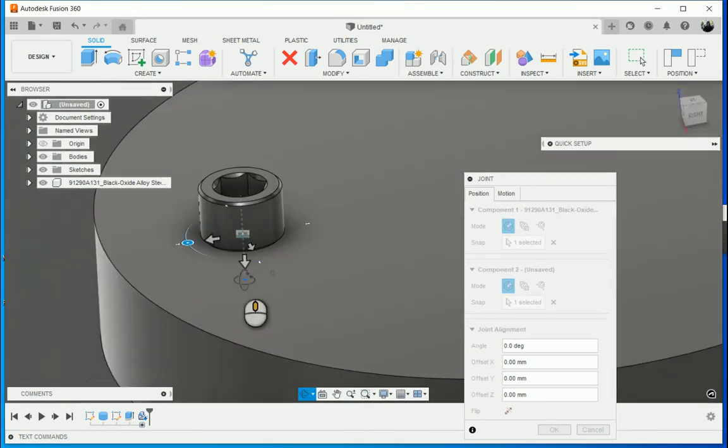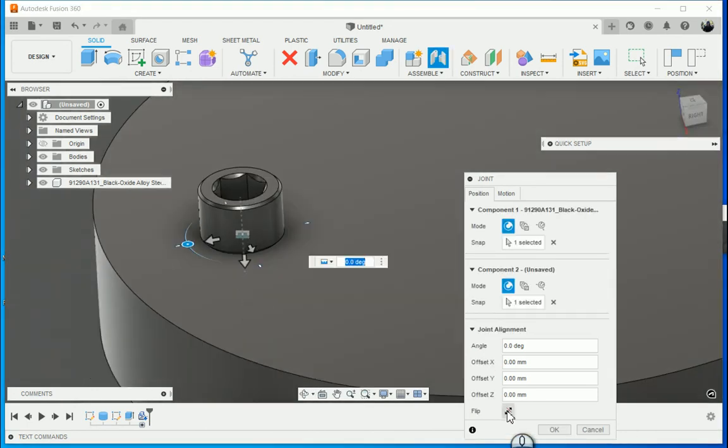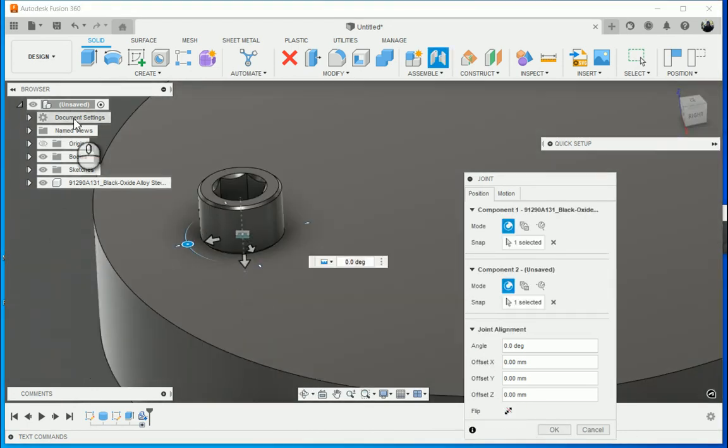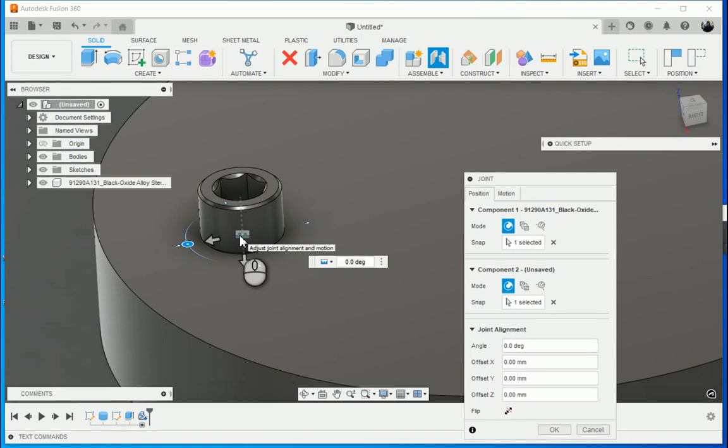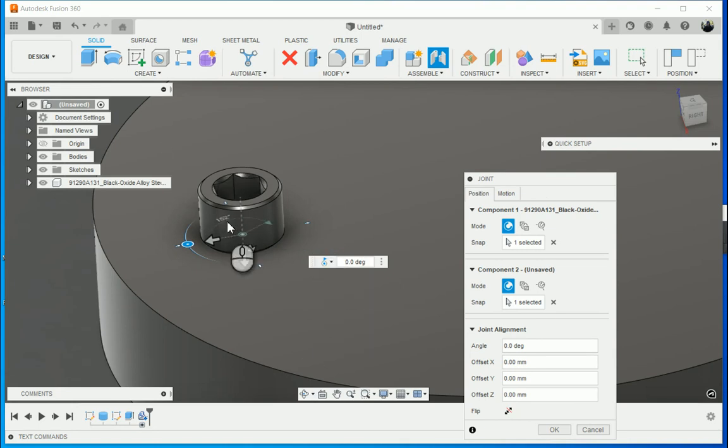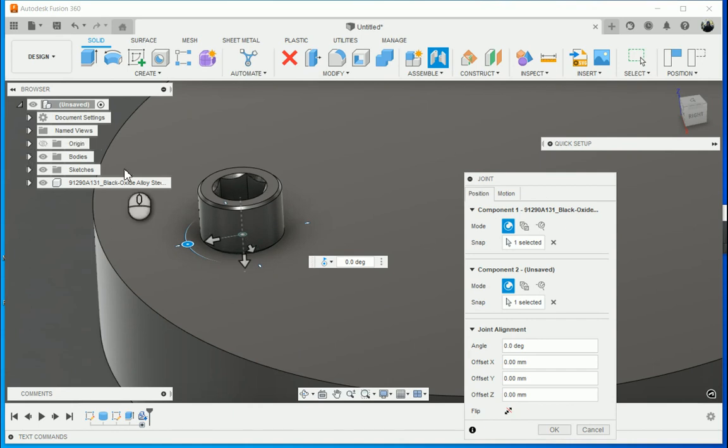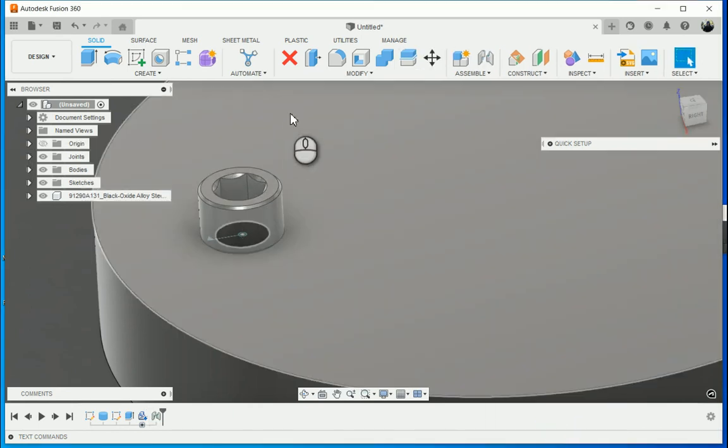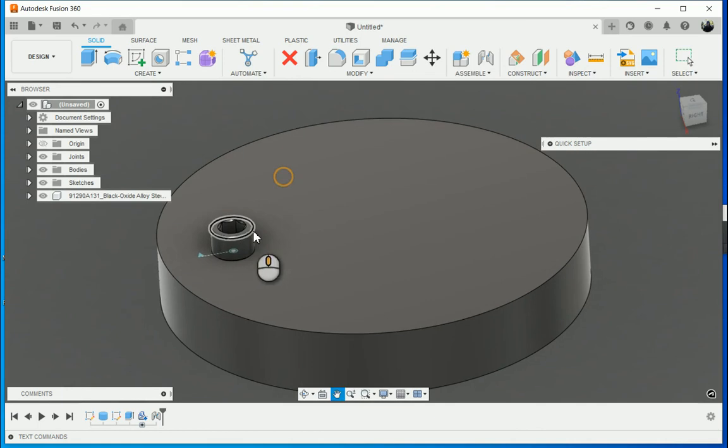There we go, I'm happy. If it had come in upside down, you could just click on the flip button. What you'll see is the motion is rigid and I actually want it to be revolute. I want it to revolve around the cylindrical axis. Once I'm happy with that, I can click OK.